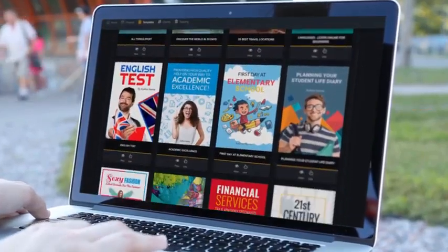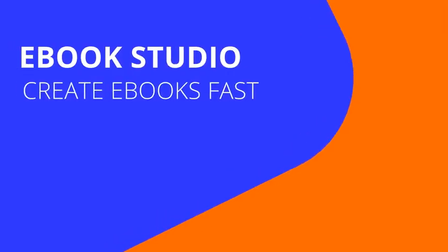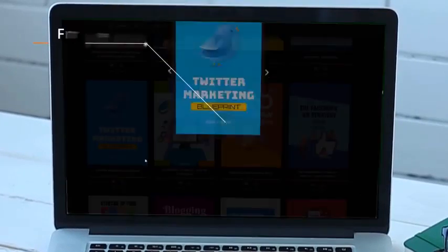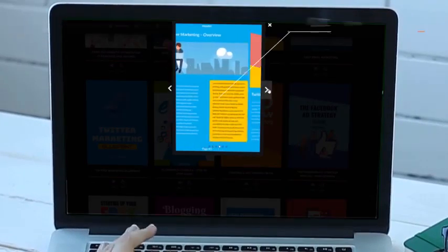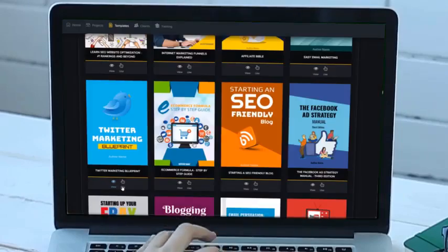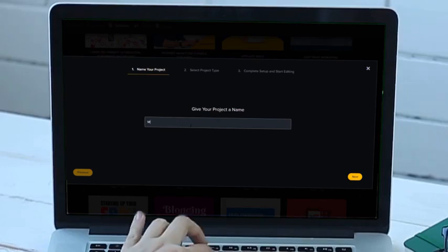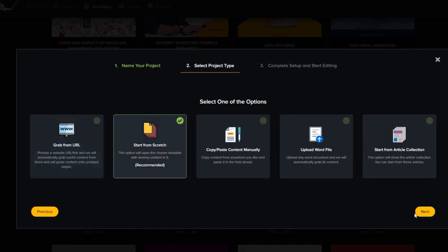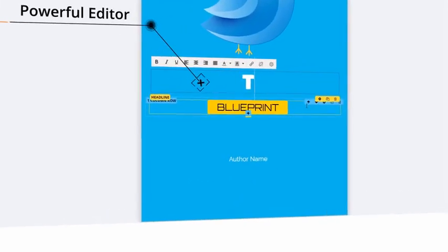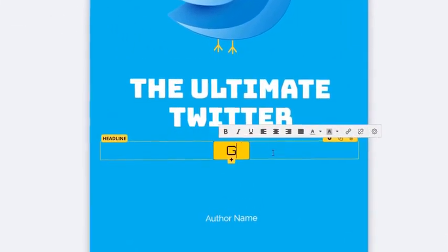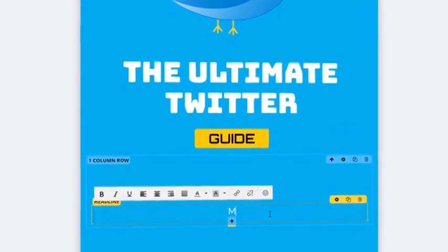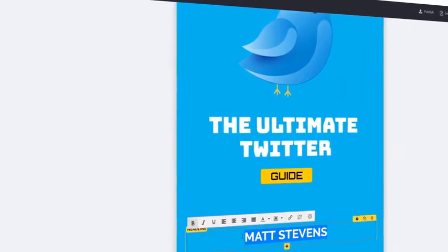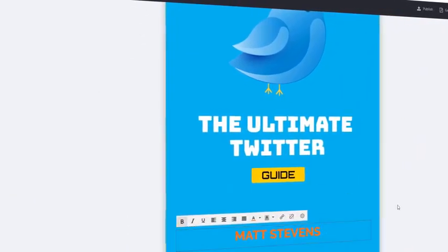There are lots of different niches and categories inside Scribble software — a design for every type of project. The e-book studio inside has lots of options: you can view the covers, table of contents, and content pages. The themes have been created by really professional designers. You give your project a name first — let's say 'My Twitter E-book.' You've got a lot of options: start from scratch or do automatic creation. Starting from scratch, it's got a powerful editor where you put in your title, your content, your name. It's got one-click editing — everything is really, really fast.